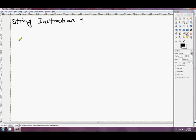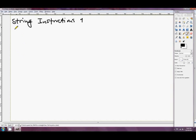G'day folks and welcome to another tutorial. Today we're going to start talking about the string instructions. There are five string instructions all up, but we've also got to get through the repeat prefixes. In this tutorial we'll look at store string and the repeat prefixes, and we'll leave the other string instructions for later tutorials.